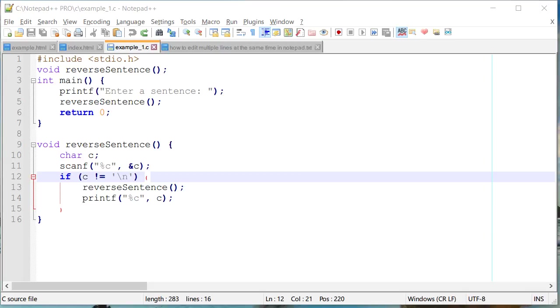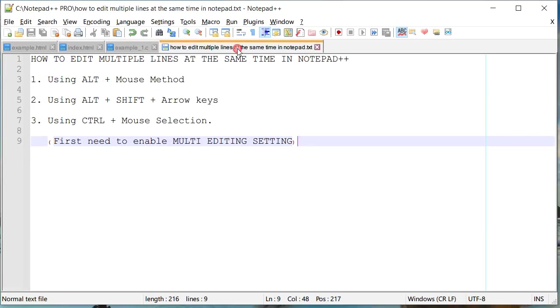Hello everyone, this is Amit. Welcome to Notepad++ tutorial. Today we are going to learn how we can edit multiple lines at the same time in Notepad++.